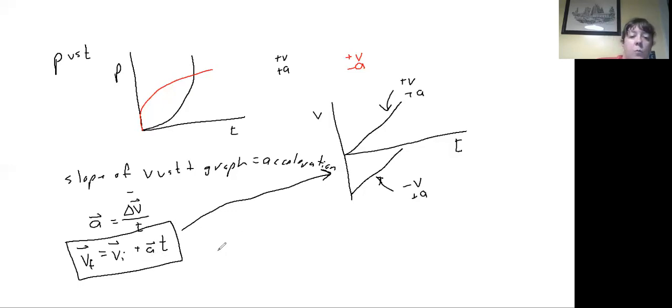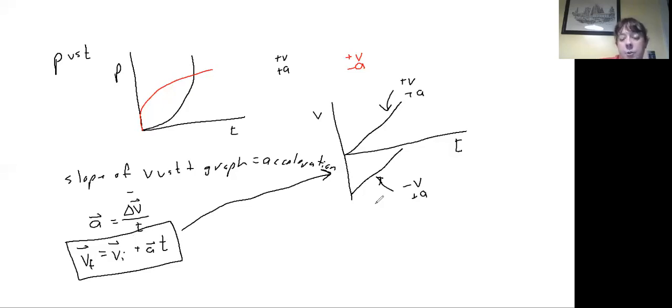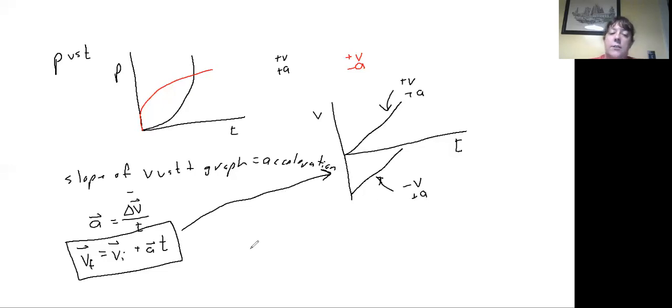The third equation relates initial velocity and final velocity to the average velocity that was in the first equation.